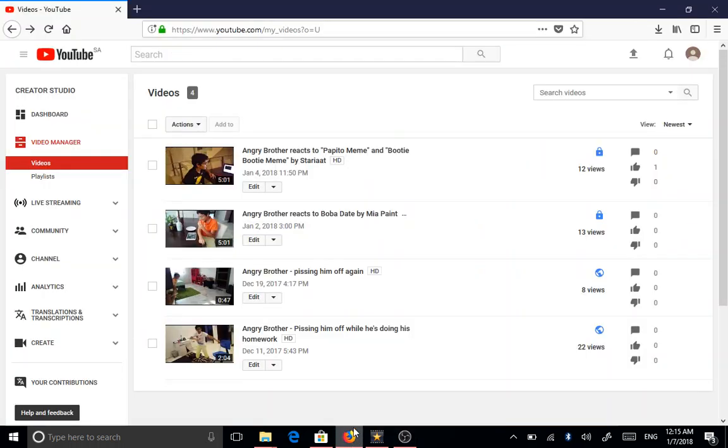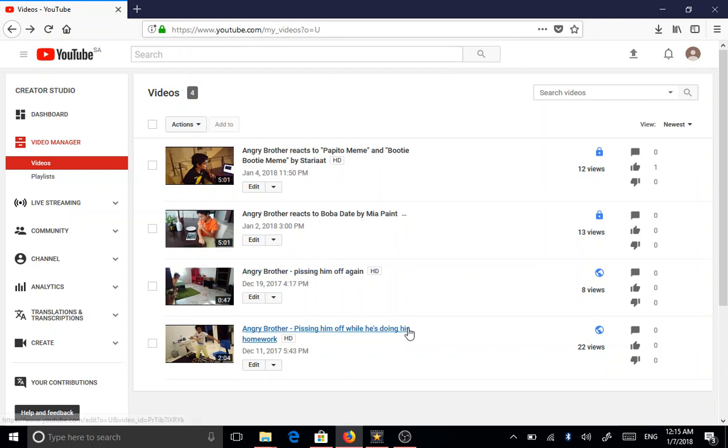Hello everyone, this is Angry Brothers Brother. I got a couple of things to say. Here in front of me are all of the videos, even though some are on private.